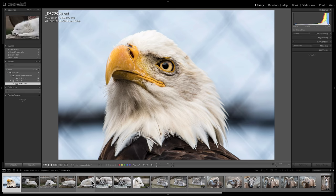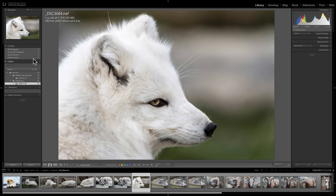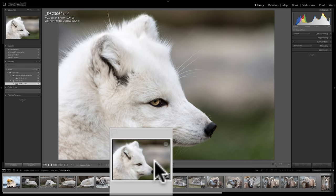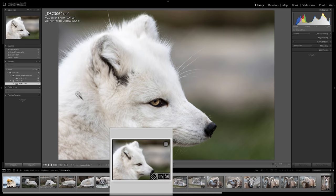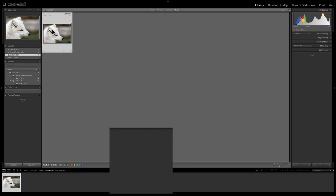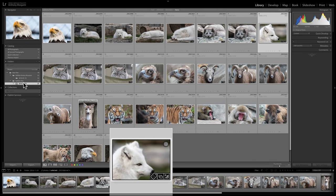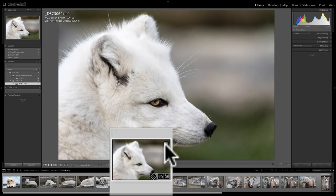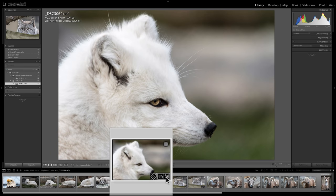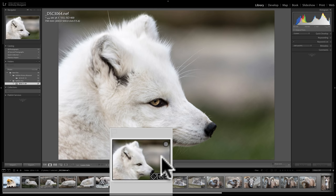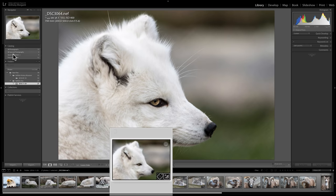For example, if I want to add arctic fox images to the targeted Quick Collection, I can do that with a mouse click. If you look at the postage stamp of an image in the film strip, you'll see a little circle in the top right-hand corner. If I click on that circle, it adds the image to the Quick Collection. Clicking that circle again removes it from the Quick Collection.